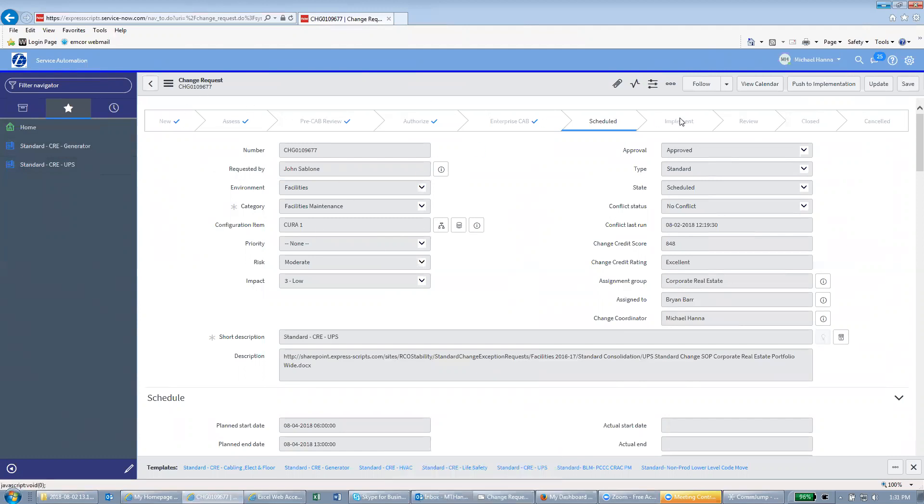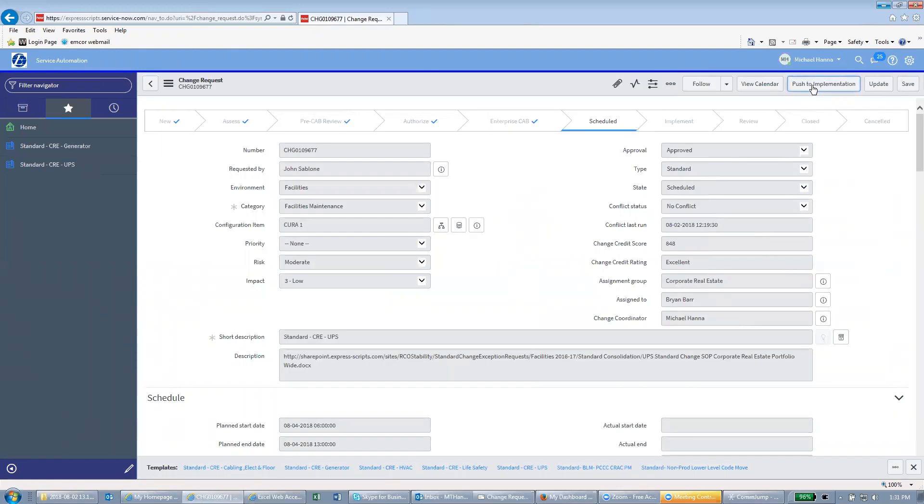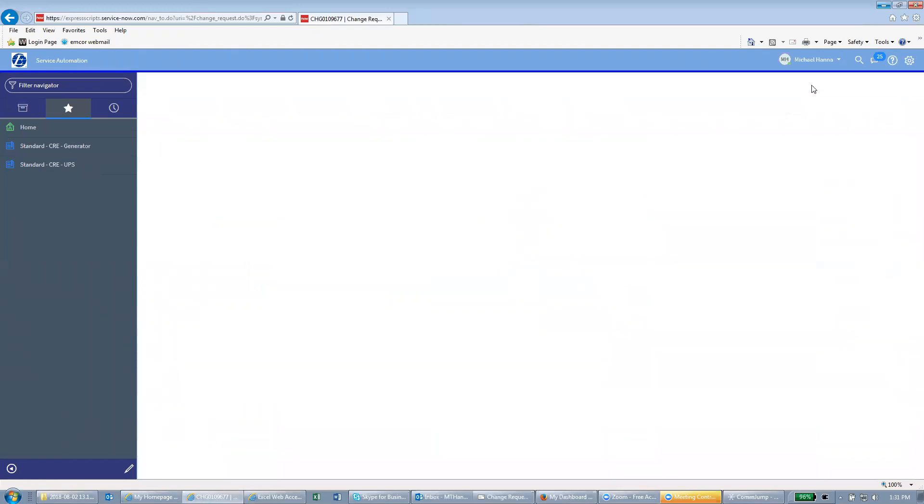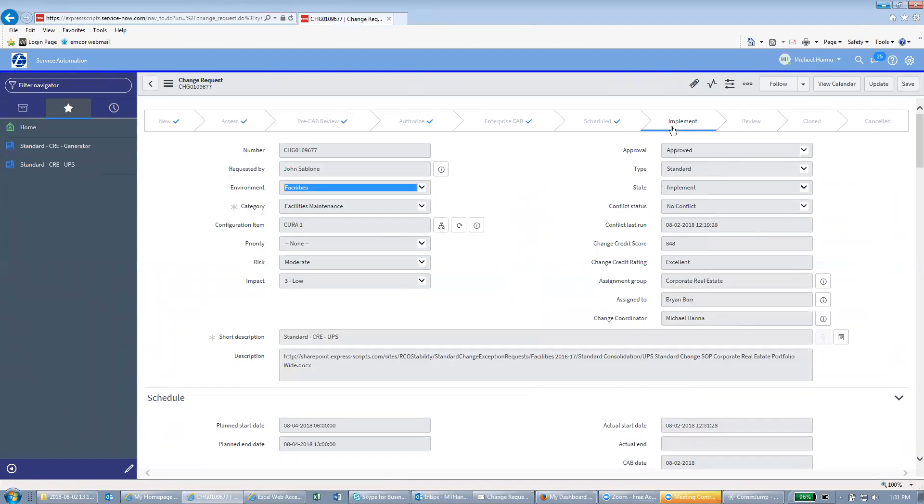But anyway, when you end up at this page you're going to be in scheduled status. From scheduled you're going to go to push implementation. Once you're in implement status you can go ahead and do your change.